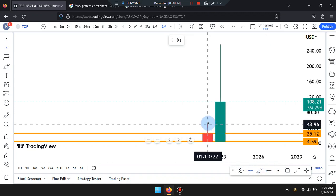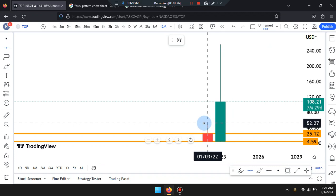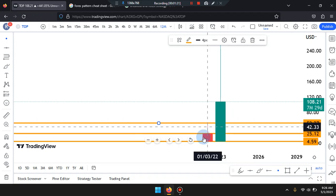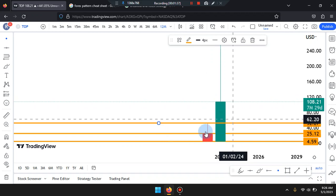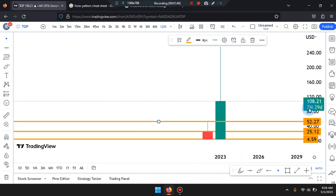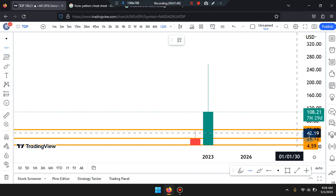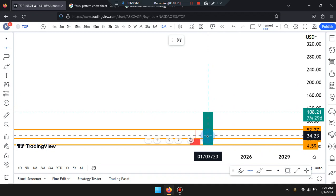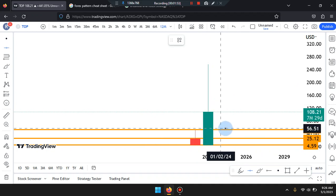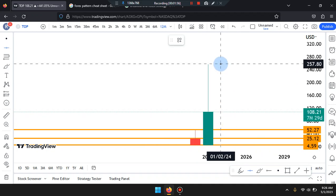We can also look at the high of that price action candle nearing 52.27. Walking down the time frame, price action is sitting at 108.21. If price pushes down, it can tag 52.27, identified as a break and retest. If it pushes up to the high, it can tag the highest high structure of 257.00.